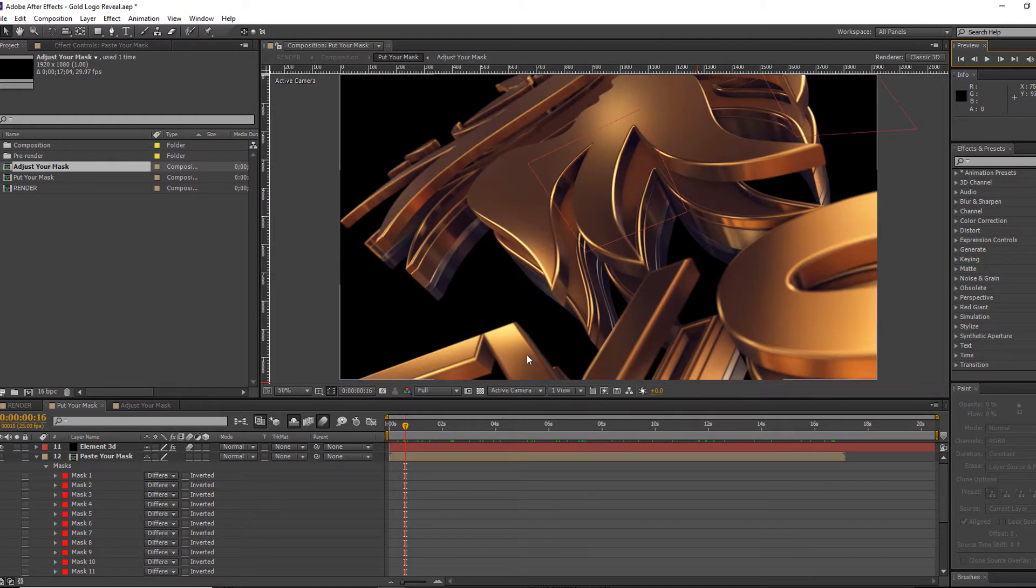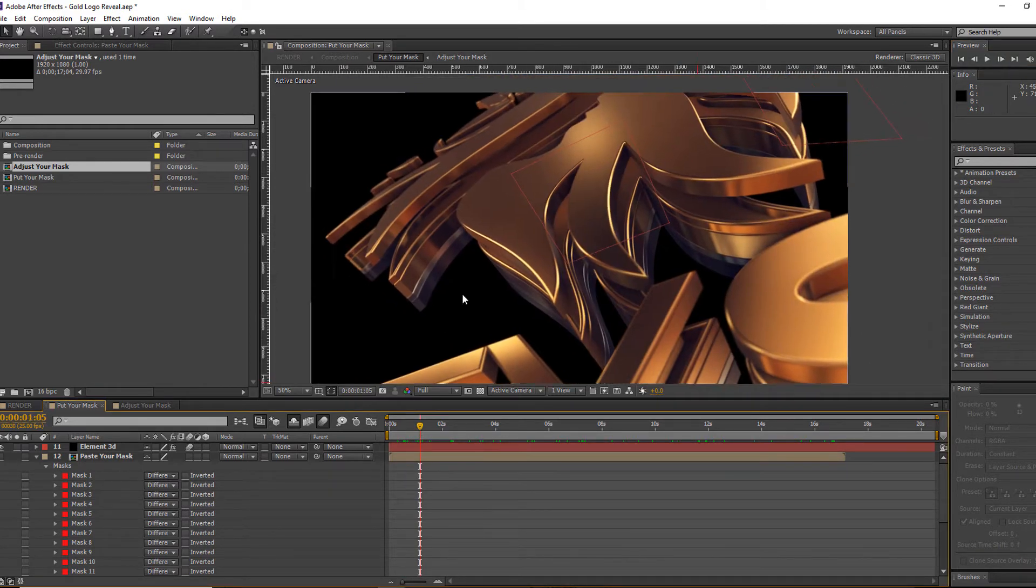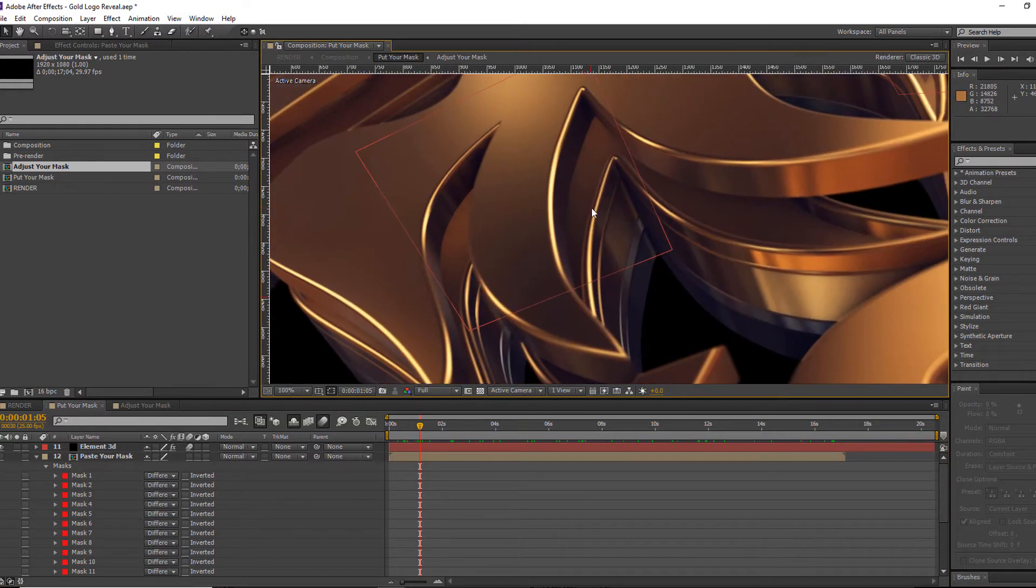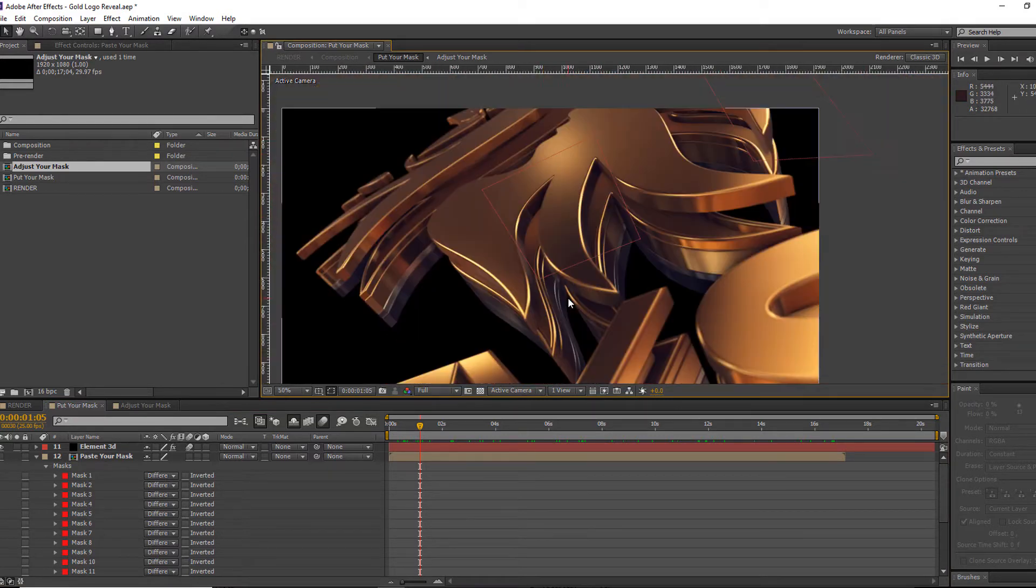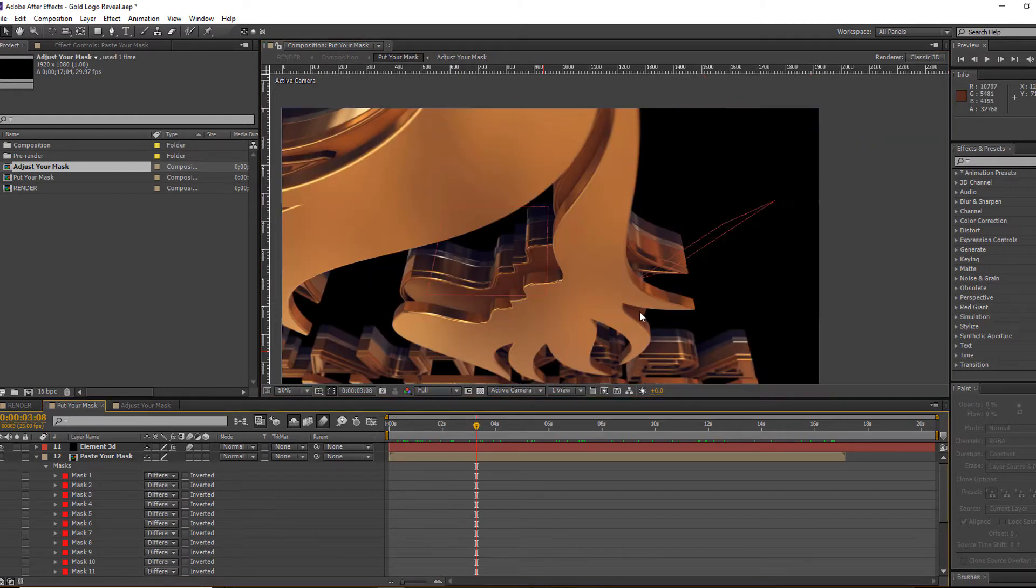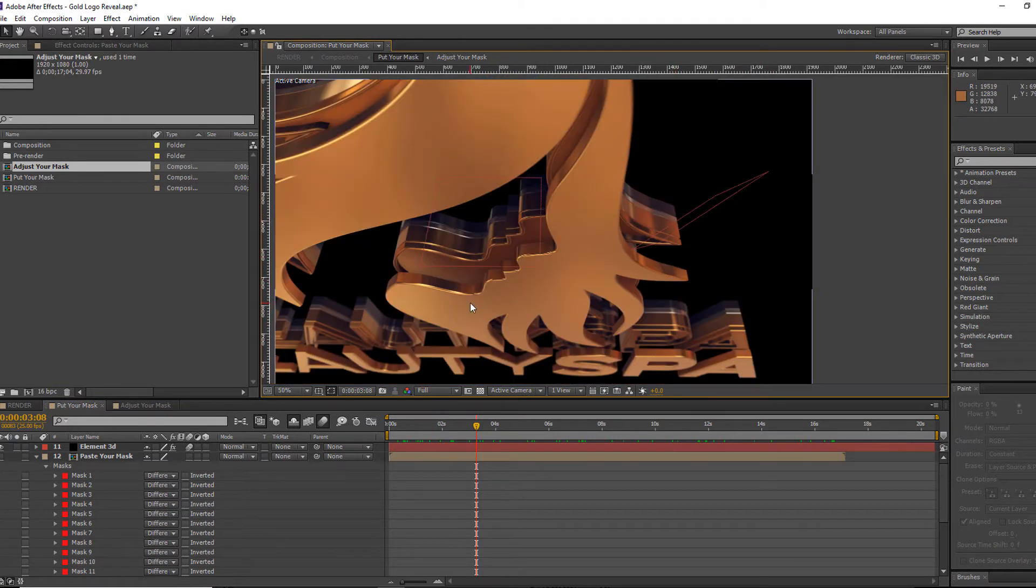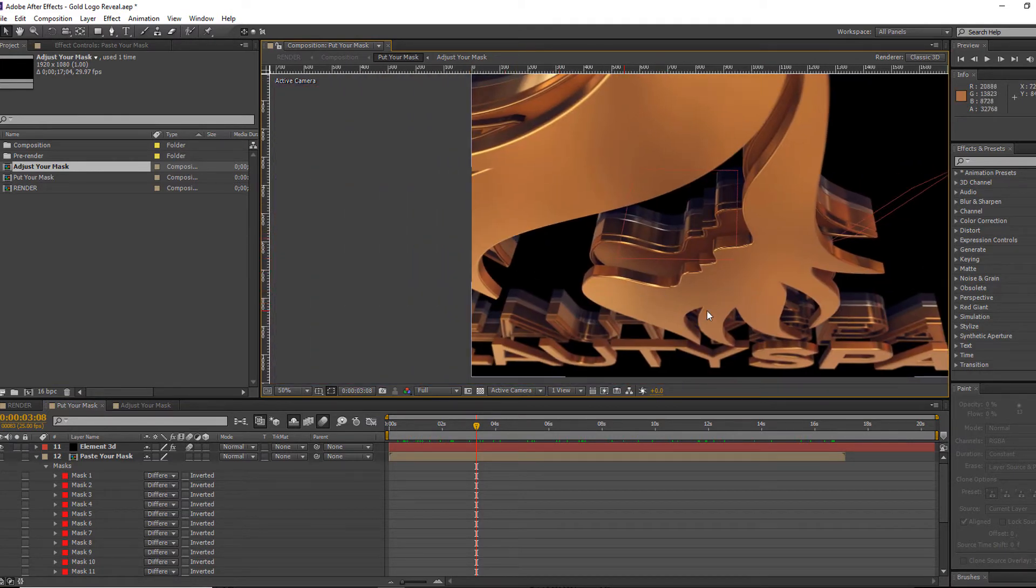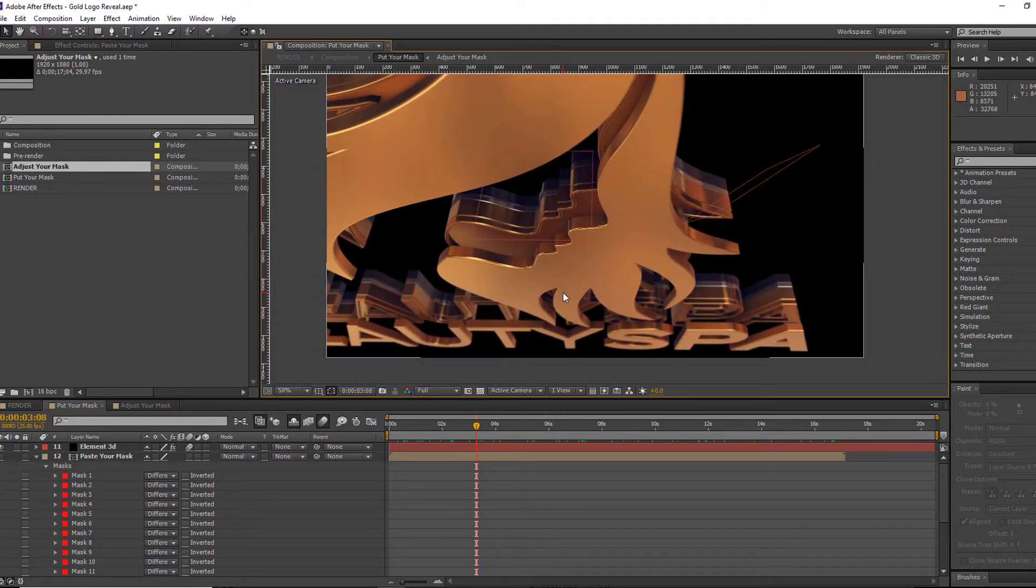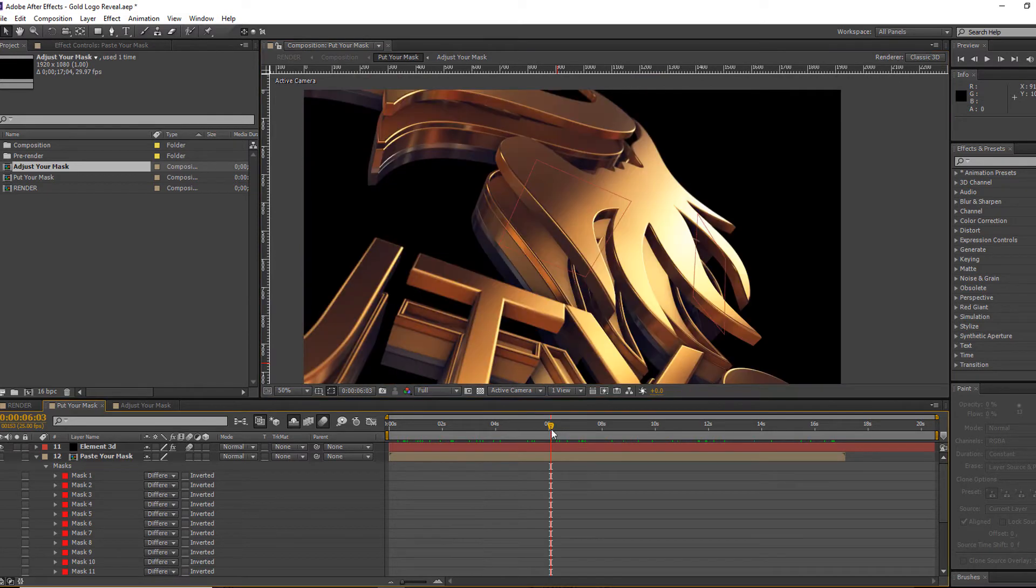Here we go. We have a nice-looking shiny, sharp-edged, and perfect-looking logo. Your logo will look like this. Look at that—the edges are sharp, smooth, and perfect.